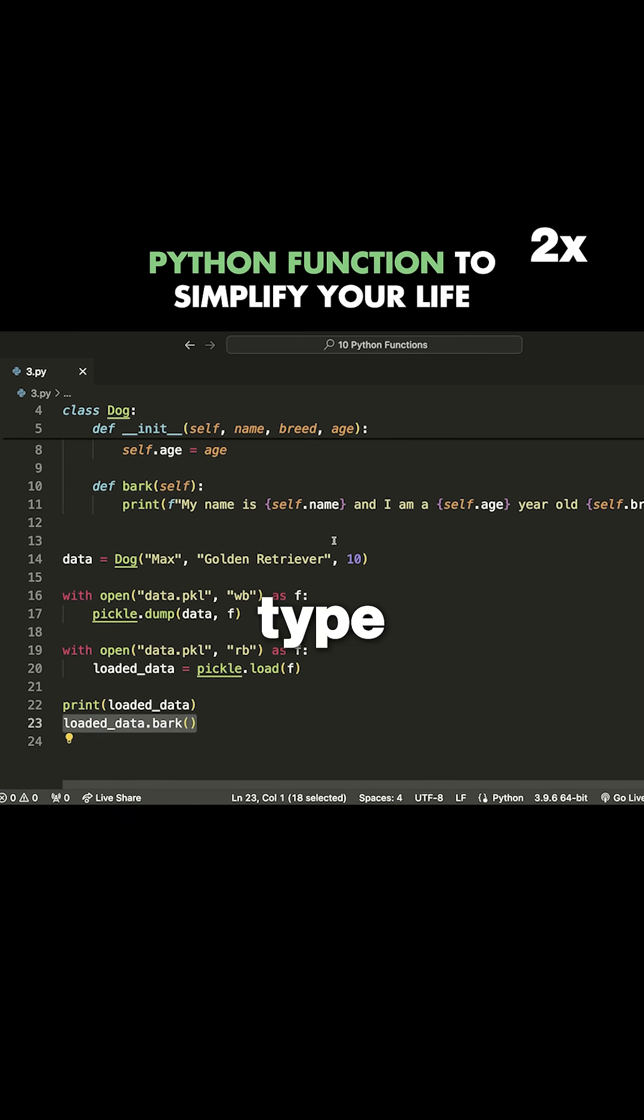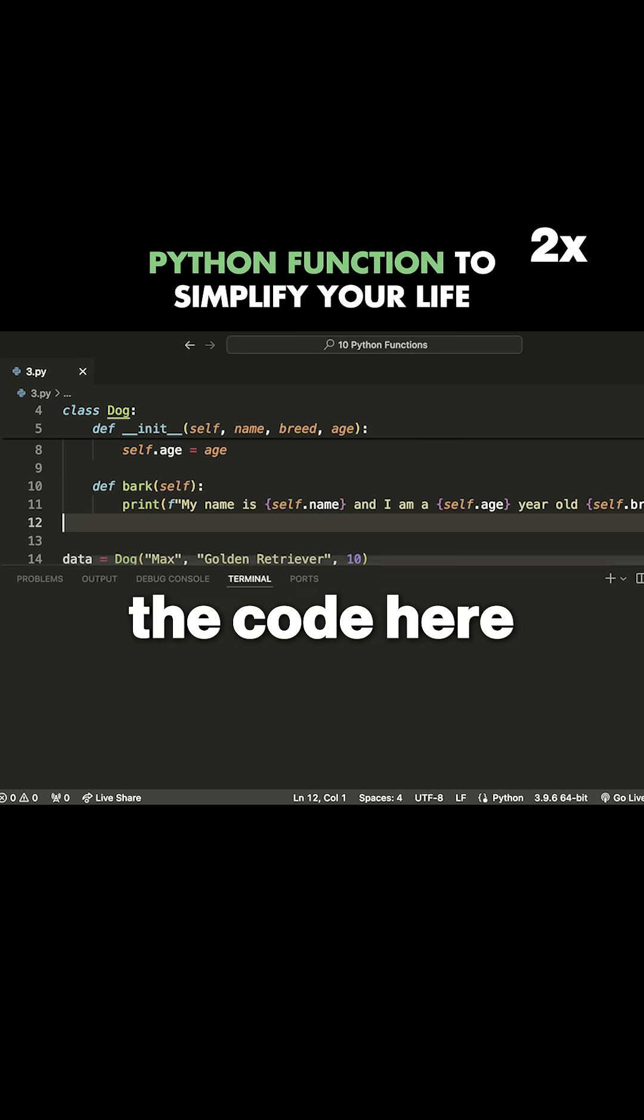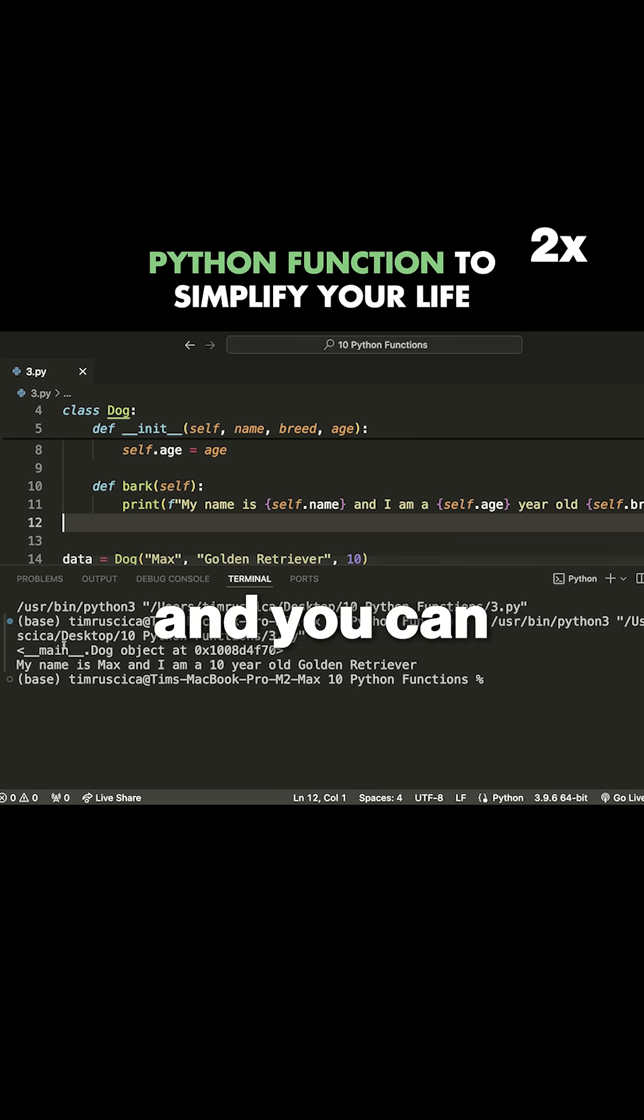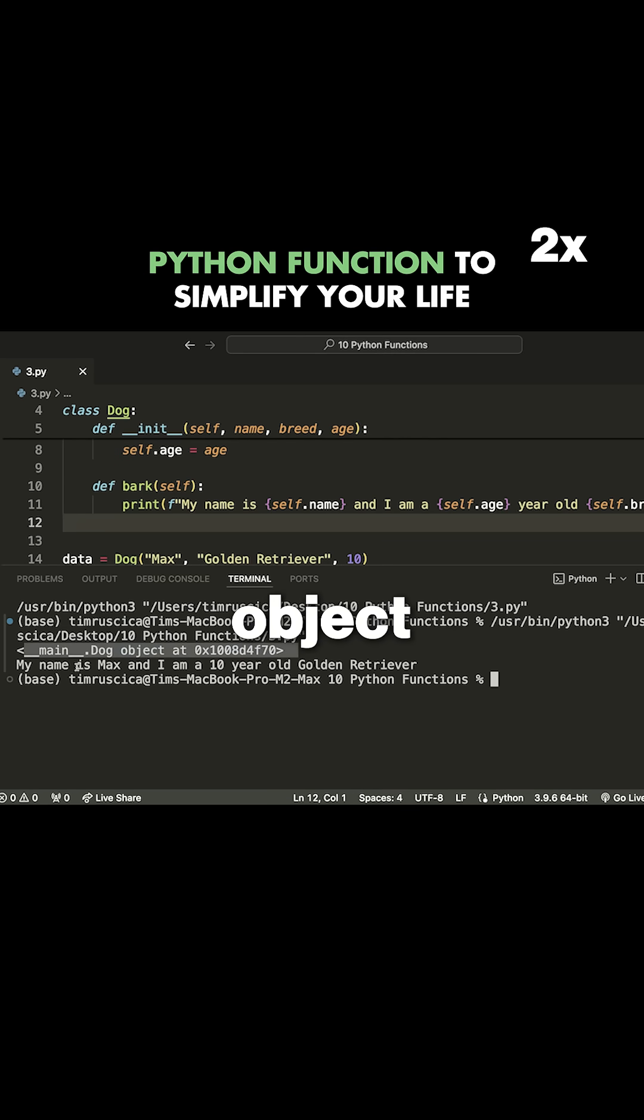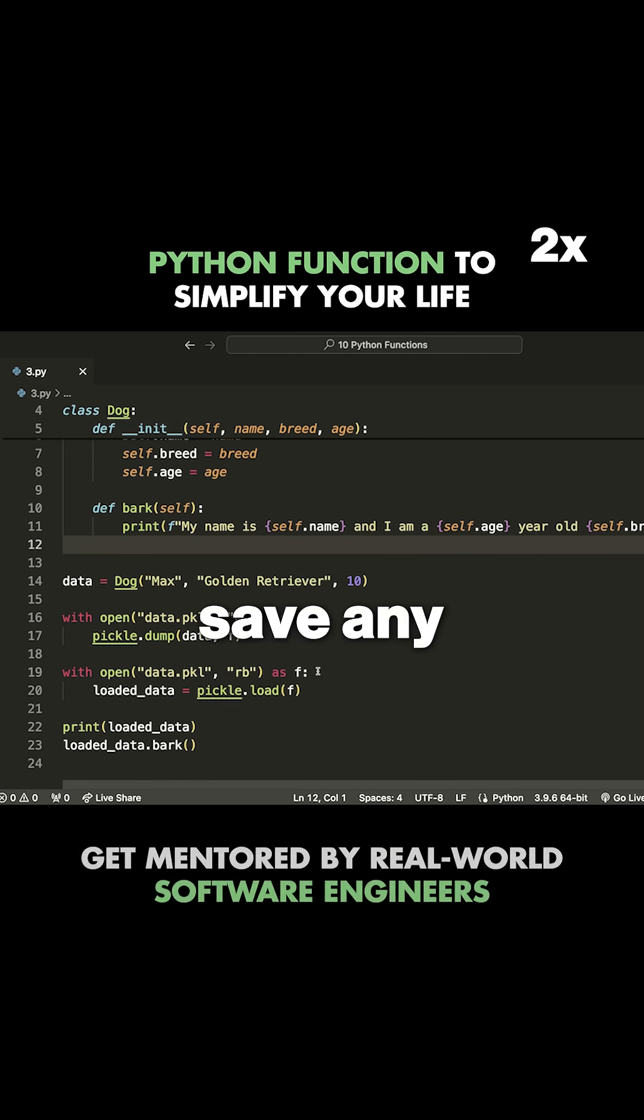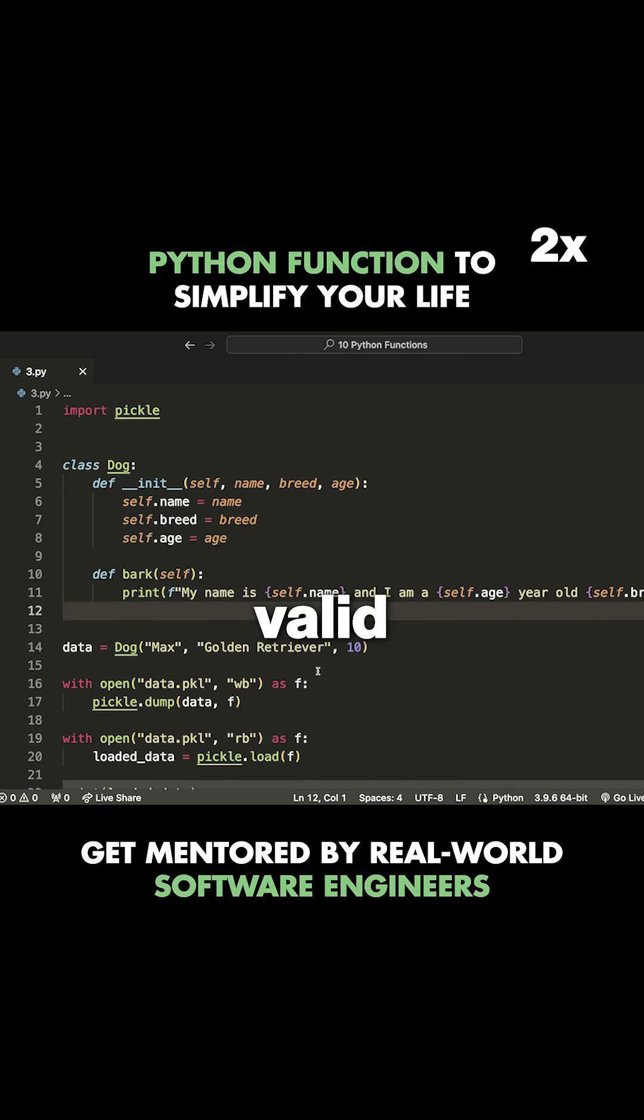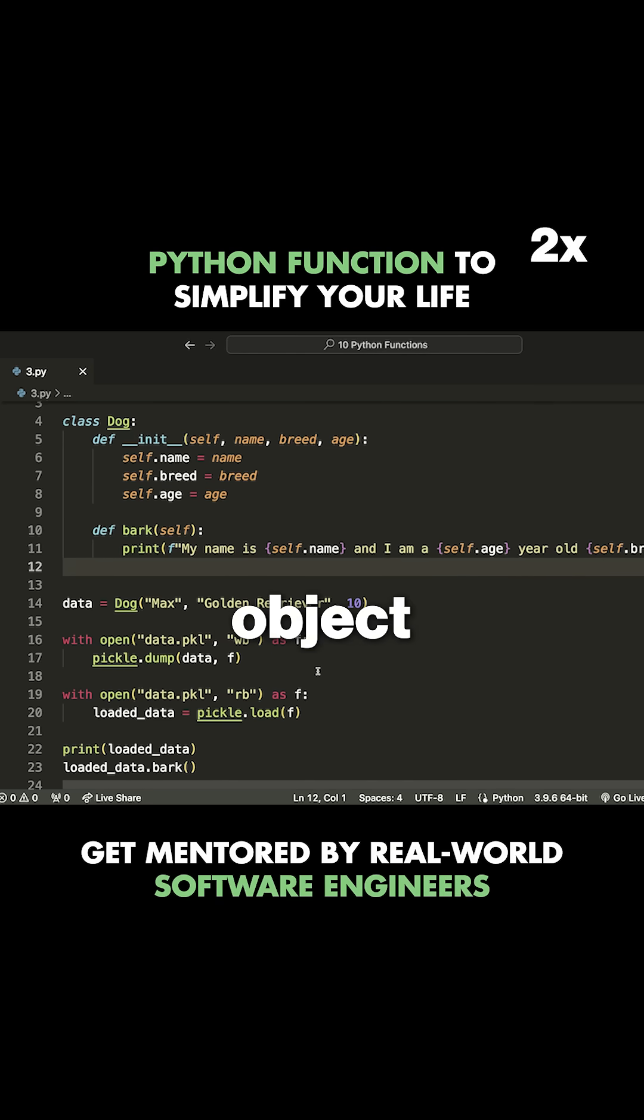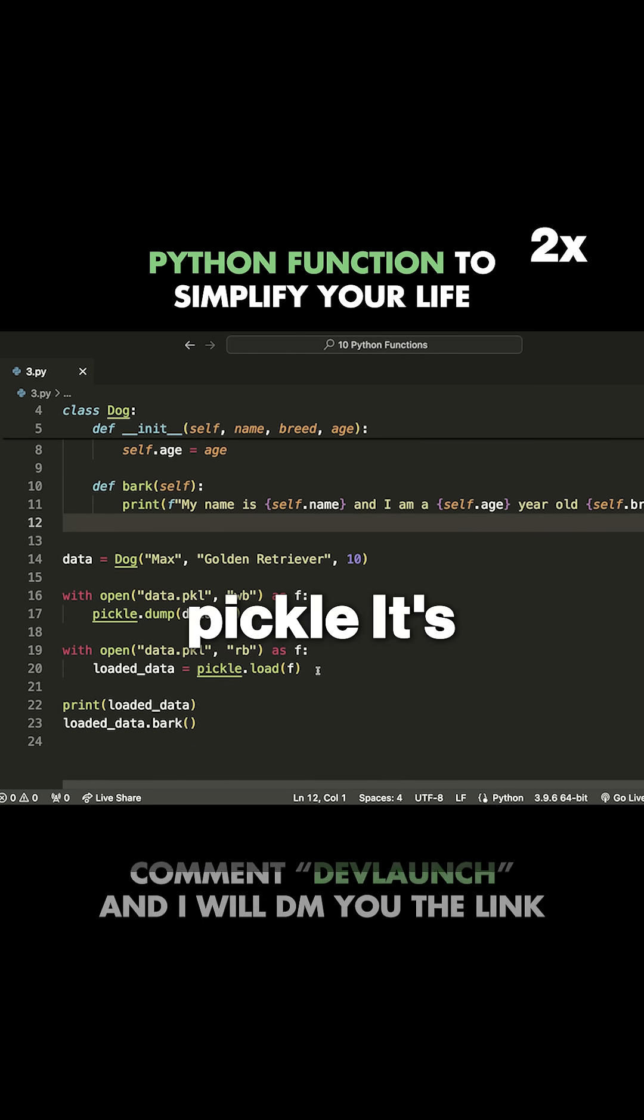the dog type. So let's run the code here, and you can see that we get our main dog object and we get: 'My name is Max and I am a 10 year old golden retriever.' So that is how you can save any valid Python object using pickle.